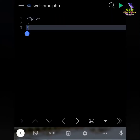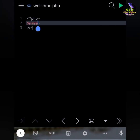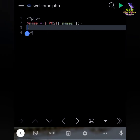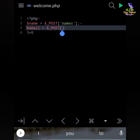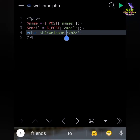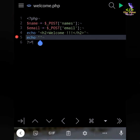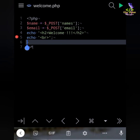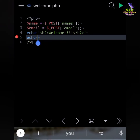And there I have — I will take the dollar sign variable name from the POST variable, and dollar sign email from the POST variable email. And I have an echo — we will print our header tag as 'Welcome', and another echo will print our name. And this is our line break tag.